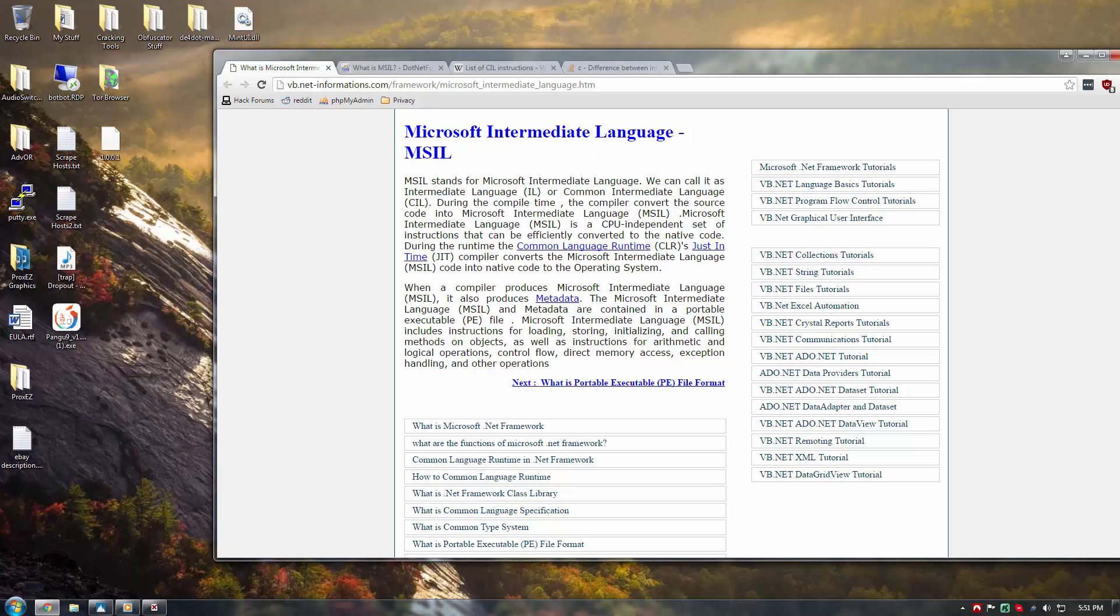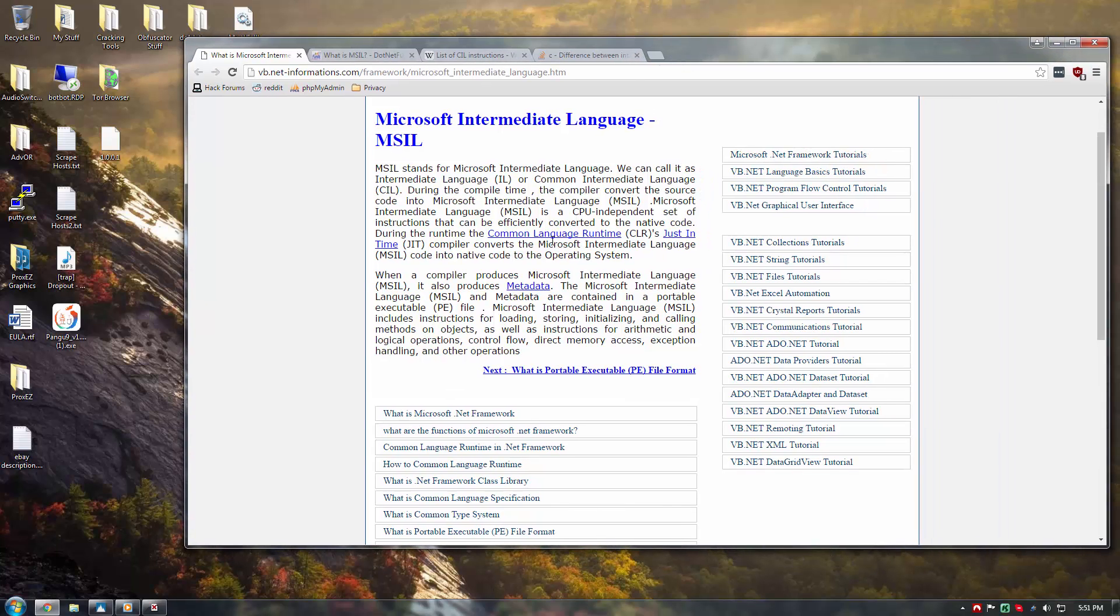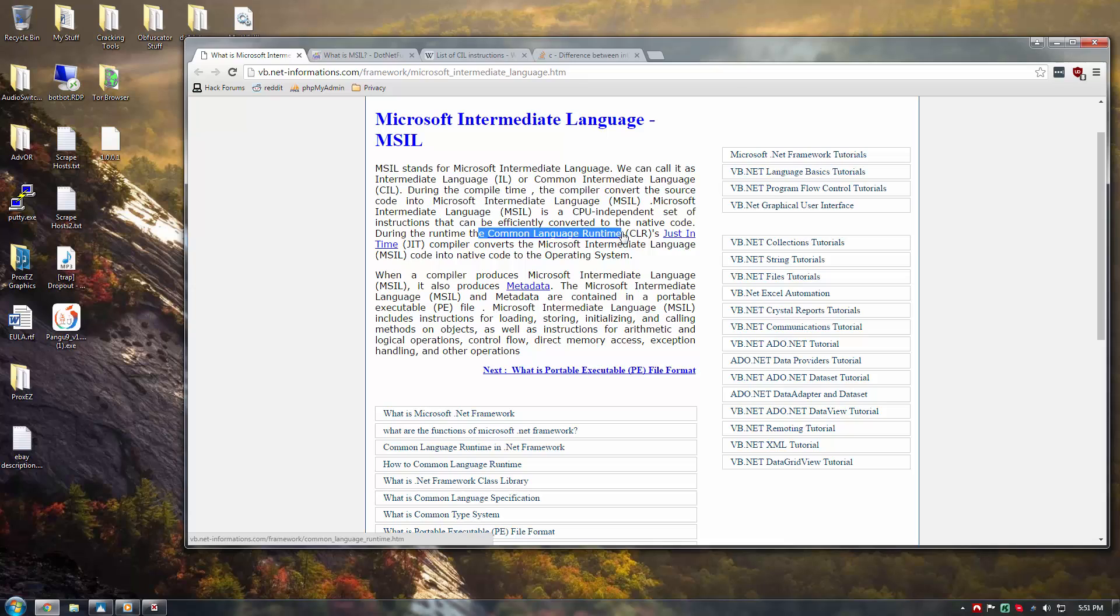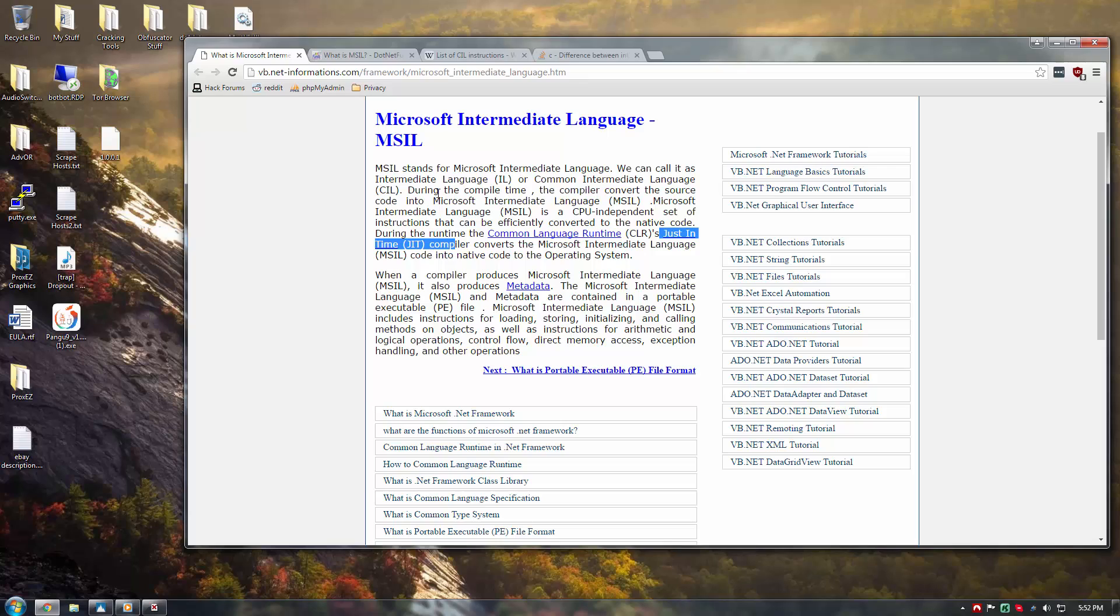So, the MSIL, or often referred to as just IL, is a set of instructions that make up .NET programs and then, in turn, during runtime, tell the computer what to do. During runtime, the CLR, or common language runtime, the just-in-time compiler converts these instructions into a native code that the computer and CPU can process and execute.